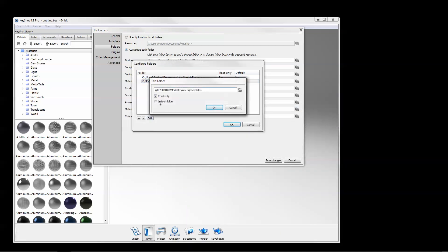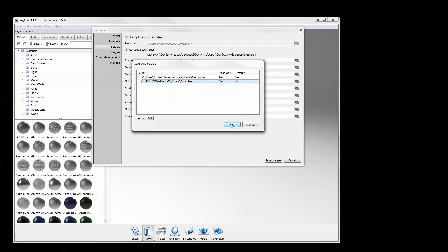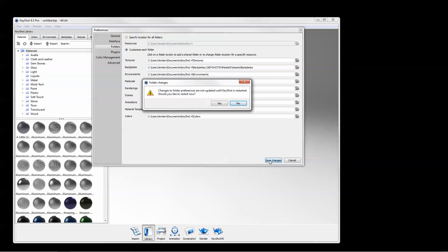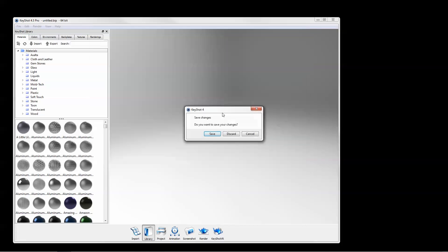If a folder is not set as default, it can be marked as Read Only, which may be desired when on a protected network. When saving changes, you will be prompted to restart.